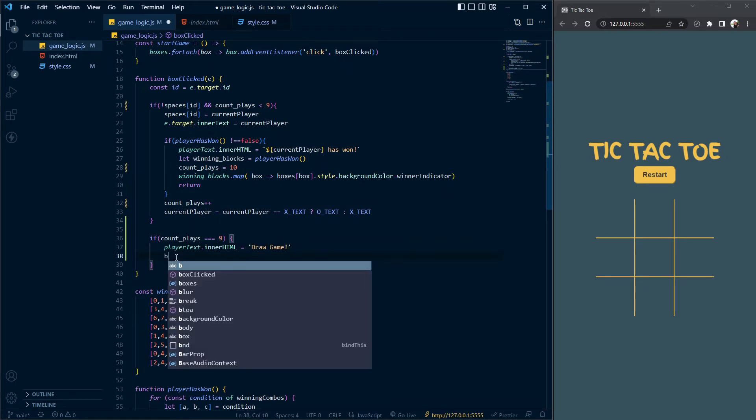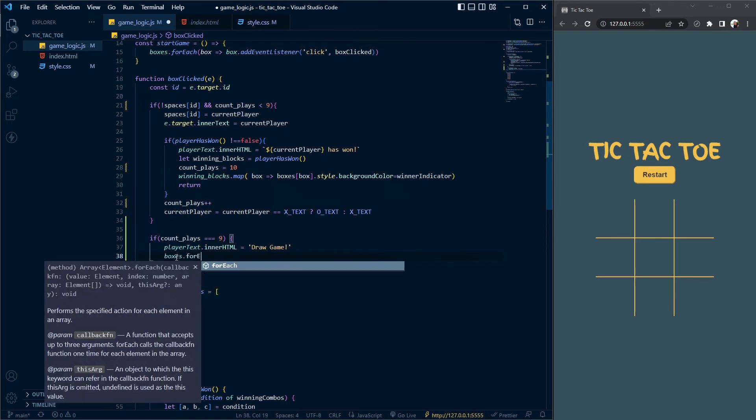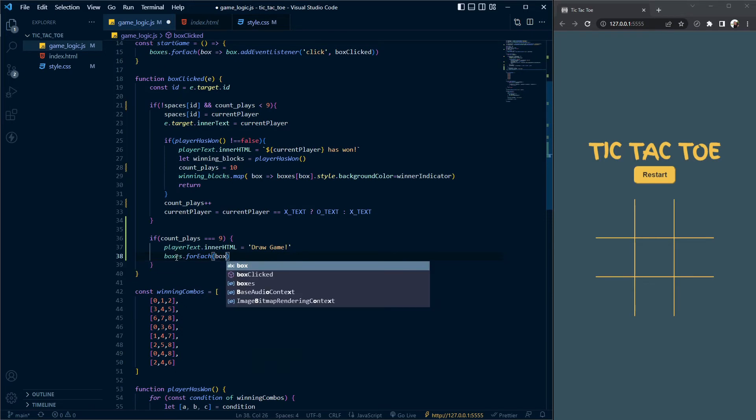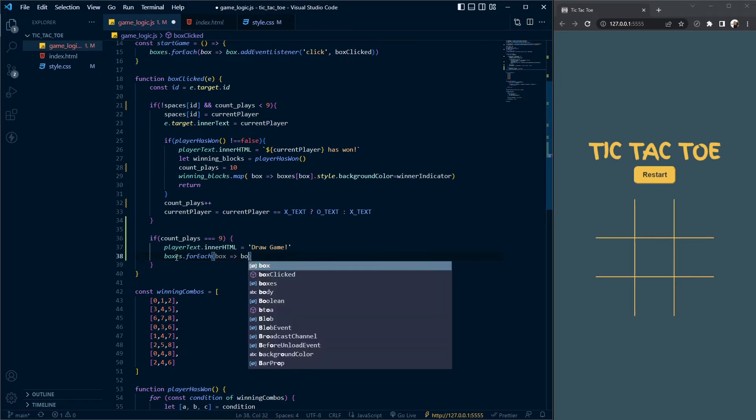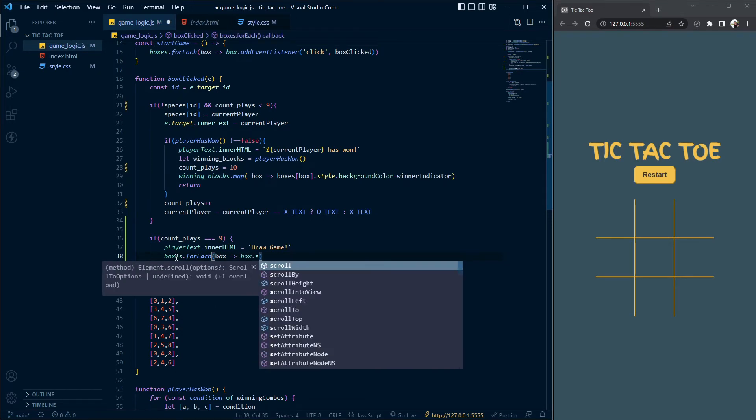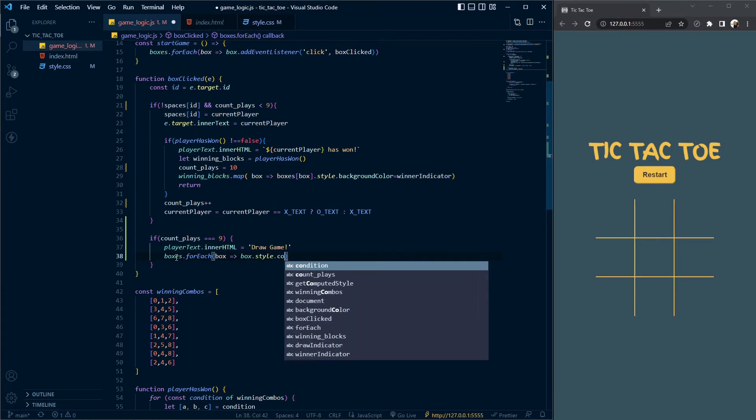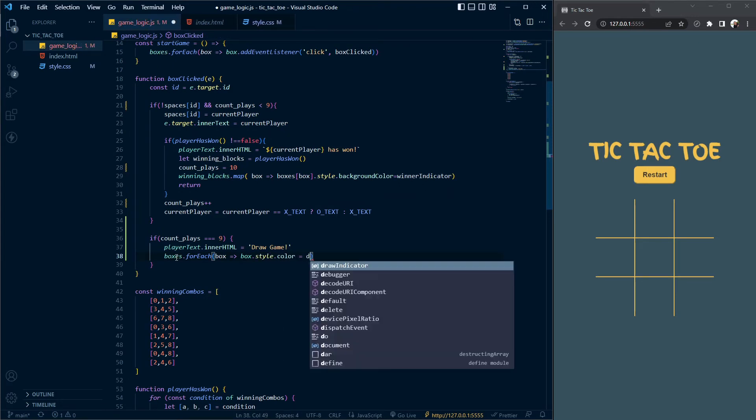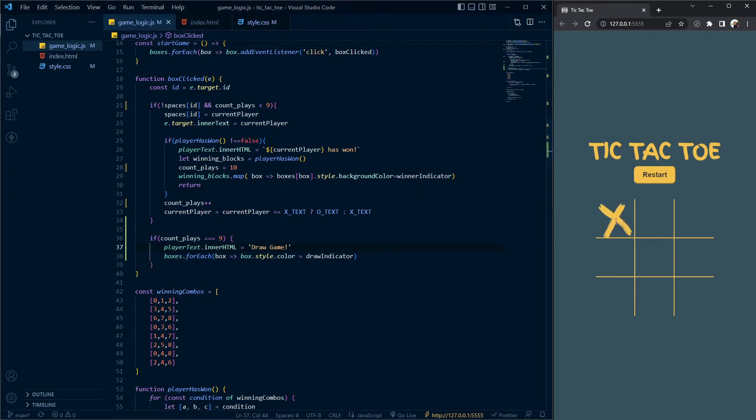I also want to do some visual feedback, so I'm going to loop over each of those boxes. Boxes dot for each, and for each individual box I'll use an arrow function. Box dot style dot color, instead of using its background color I'm just going to change its color to equal draw indicator. That's a variable already preset on top. If you're not sure about it, check out the full video about this tic-tac-toe game.